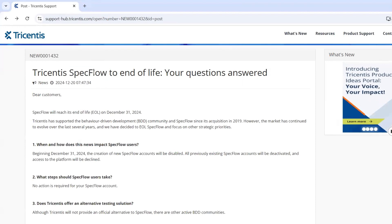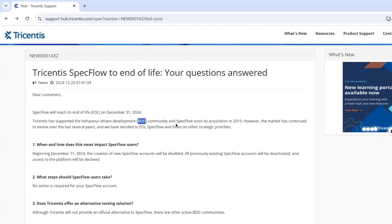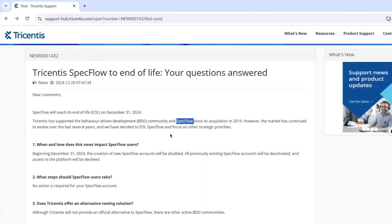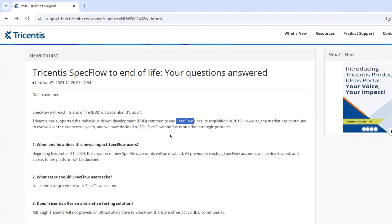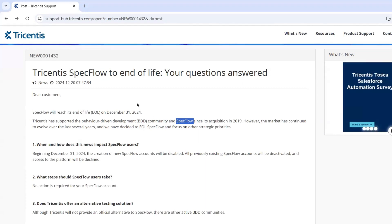As many of you know, we have been using SpecFlow for our BDD — behavior driven development — framework in C#. Anyone implementing a BDD framework in their C# Selenium automation was most likely using either SpecFlow or SpecFlow Runner. Similar to how Java has Cucumber for BDD, C# developers had SpecFlow. It's been a great tool and for a long time the go-to choice for the C# community when it came to implementing BDD in projects.